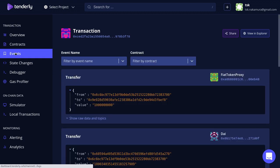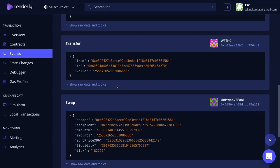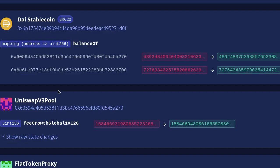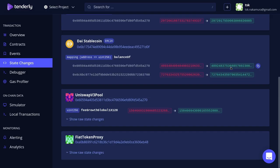Clicking on Events, you'll see all the events that were emitted. Clicking on State Changes, you'll be able to see all the state variables that were updated. For example, you can see that the balance of DAI changed for two addresses — this was the balance before and these are the balances after the transaction.